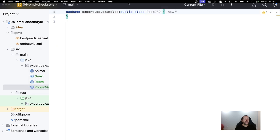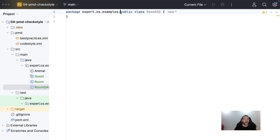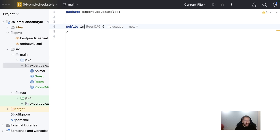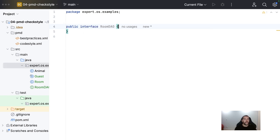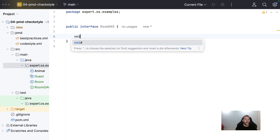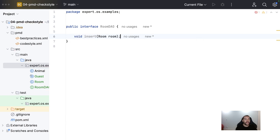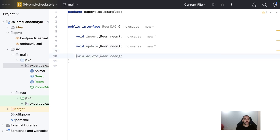where I will have a couple of operations. So, I will define as an interface. We want to implement here. And here, we're gonna put several operations. So, the void insert, the room, the update, and delete.